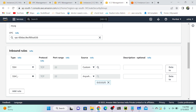In NACL, we have the option to select a rule number, and NACL is priority-based. If you created rule number 1 as allow and rule number 2 as deny for the same rule, it will take rule number 1 — the first rule wins.